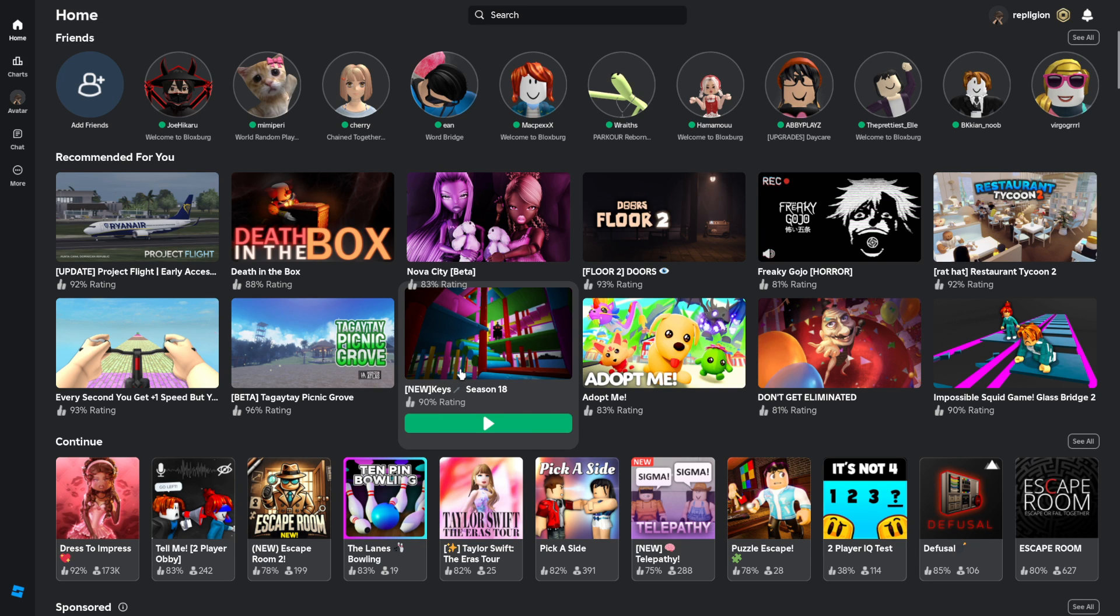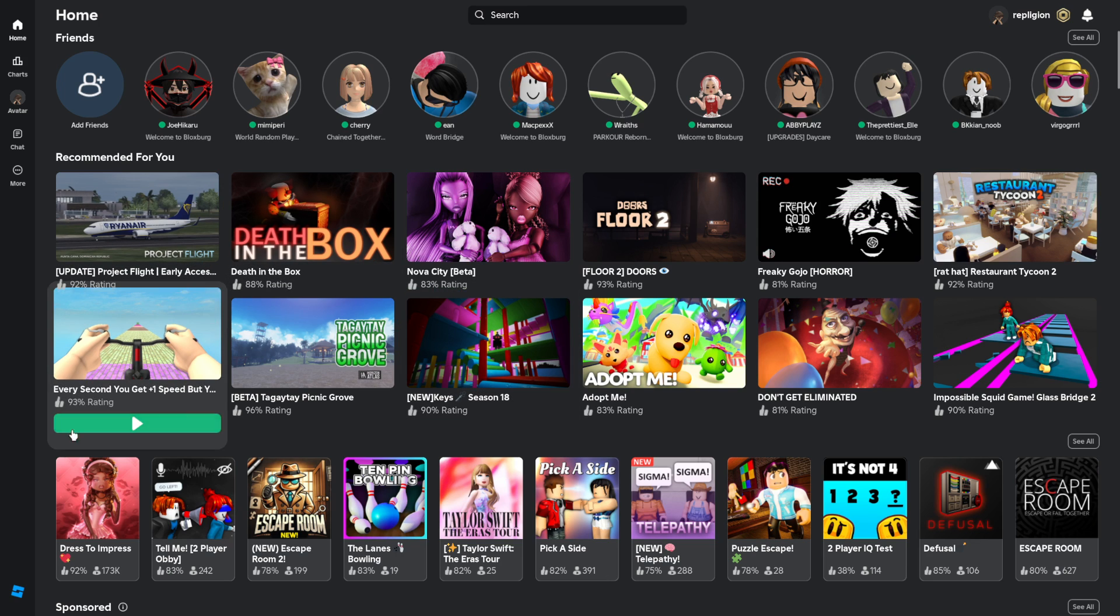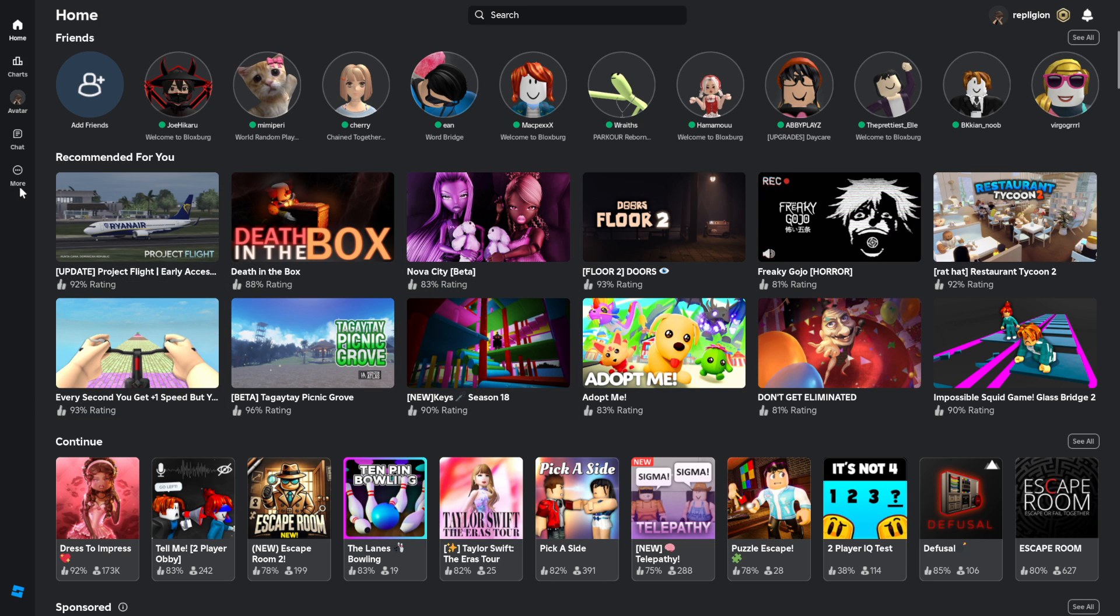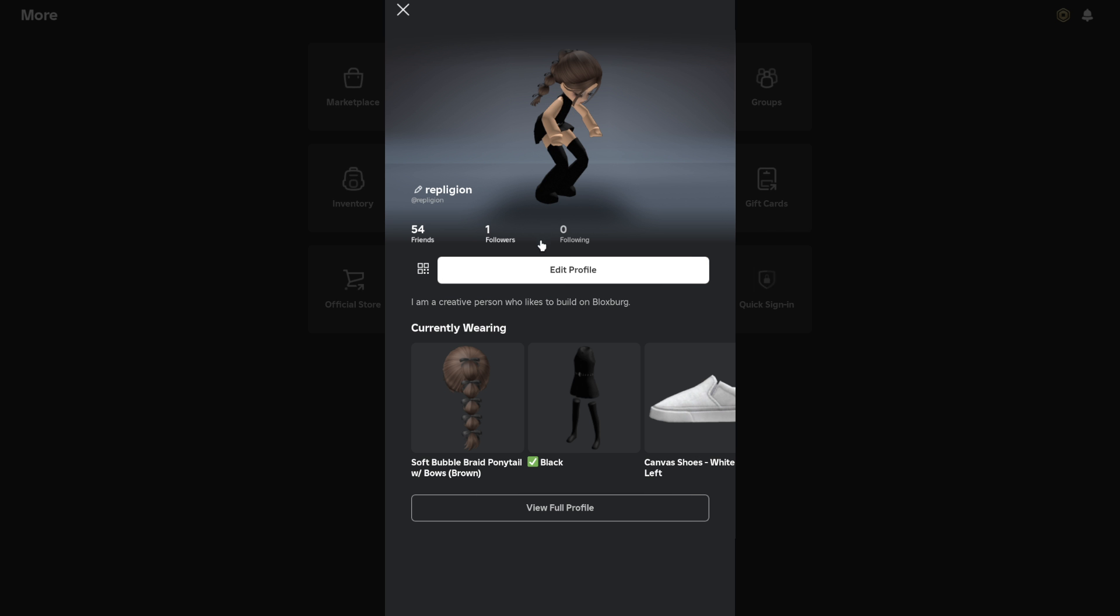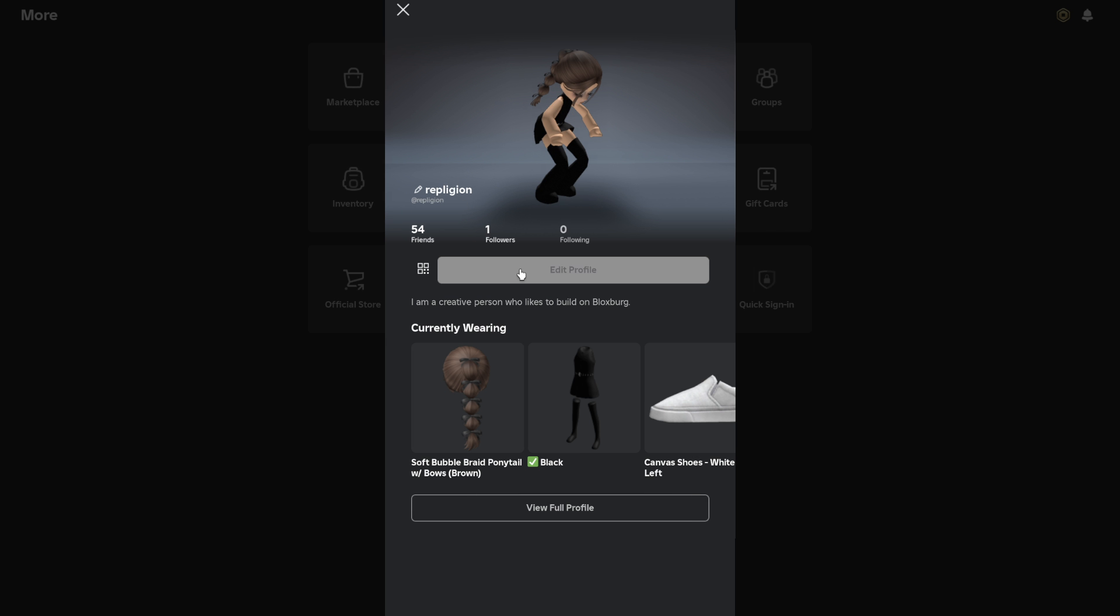Not like your username, you can't change that. Well, you can with Roblox, but go to your more section here. Go to your profile and select edit profile.